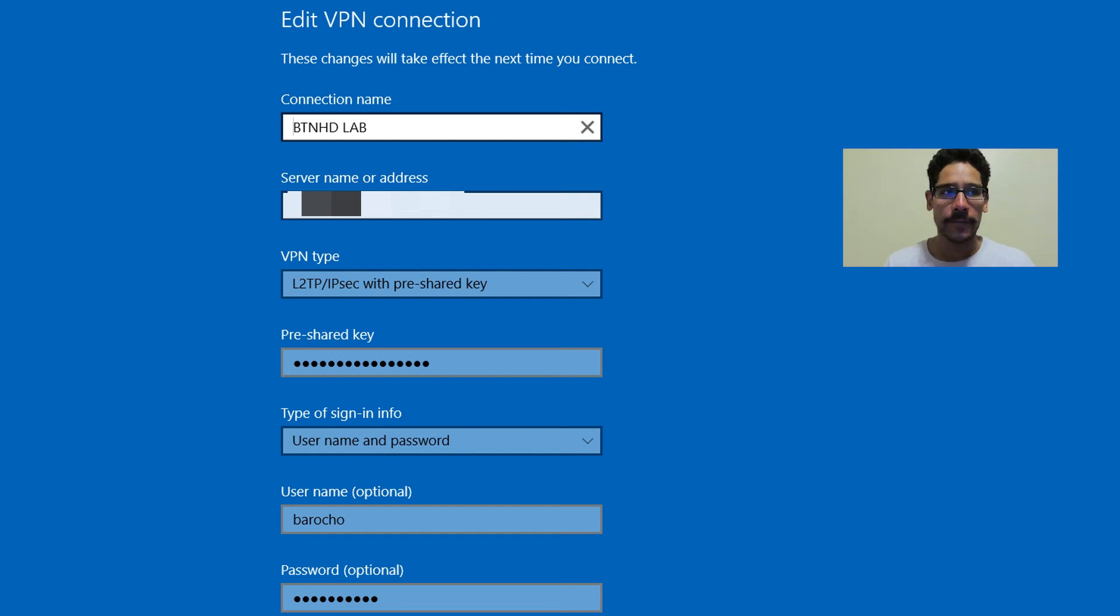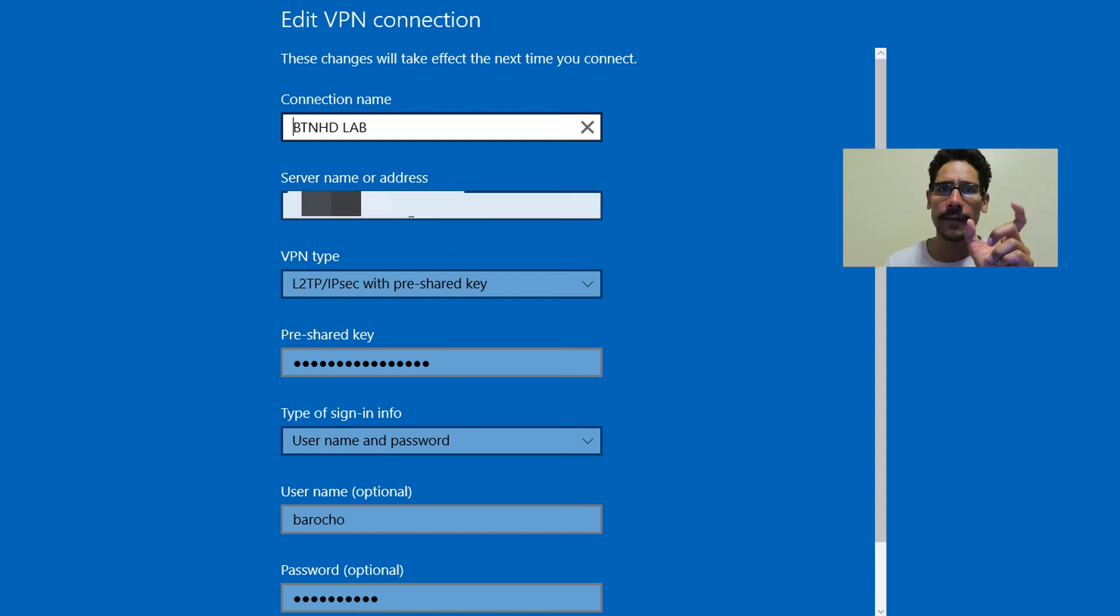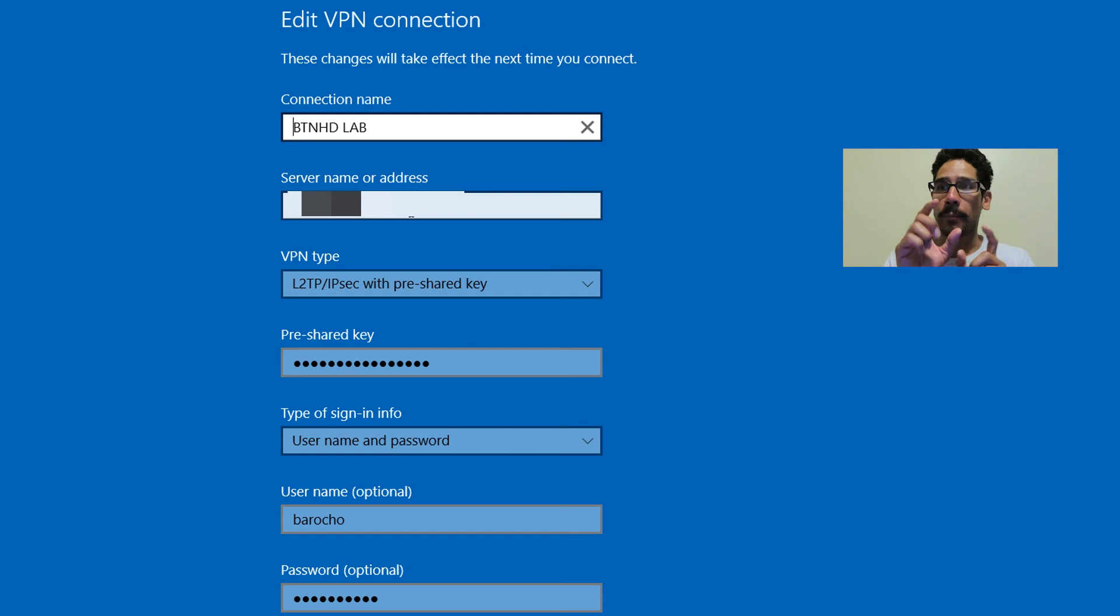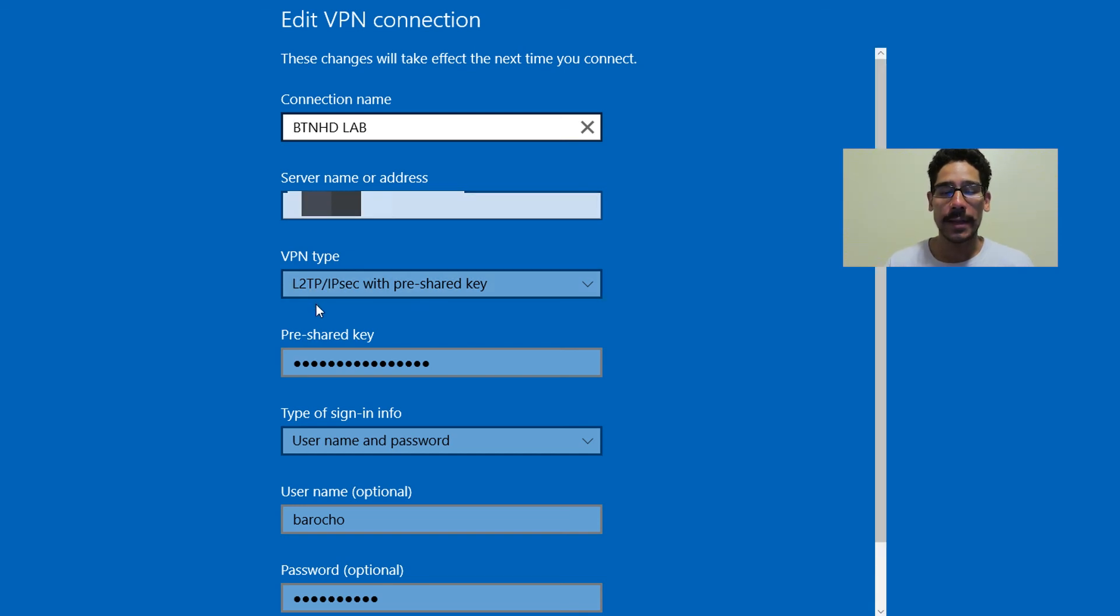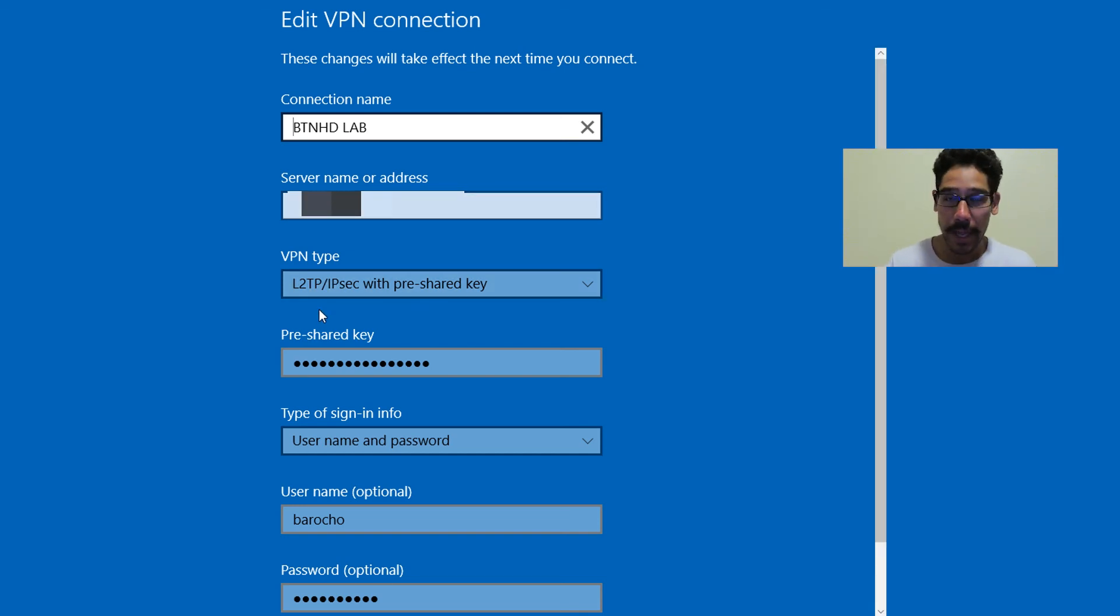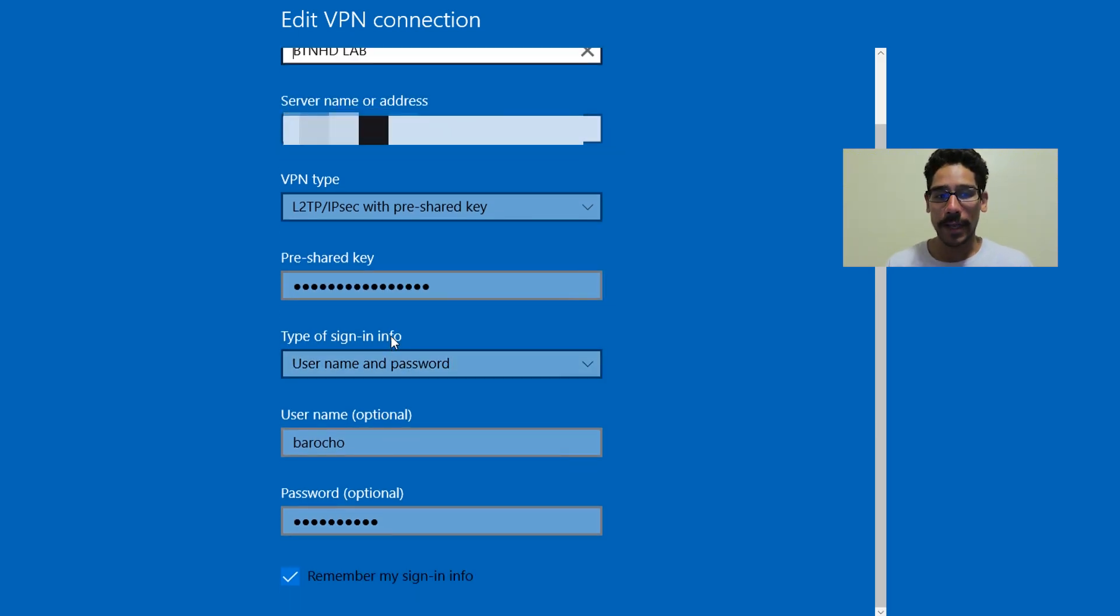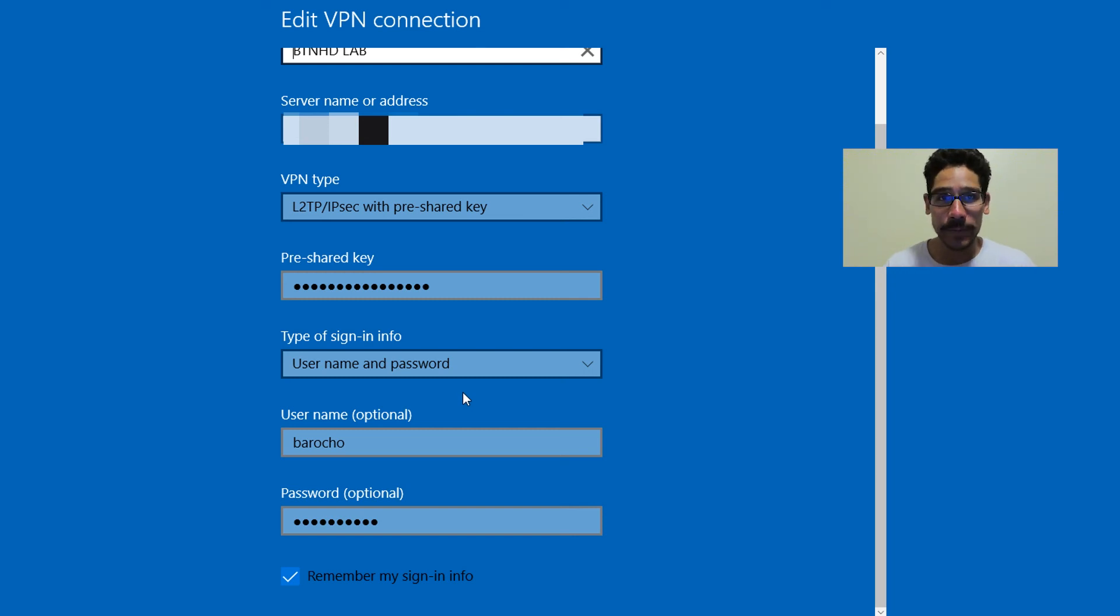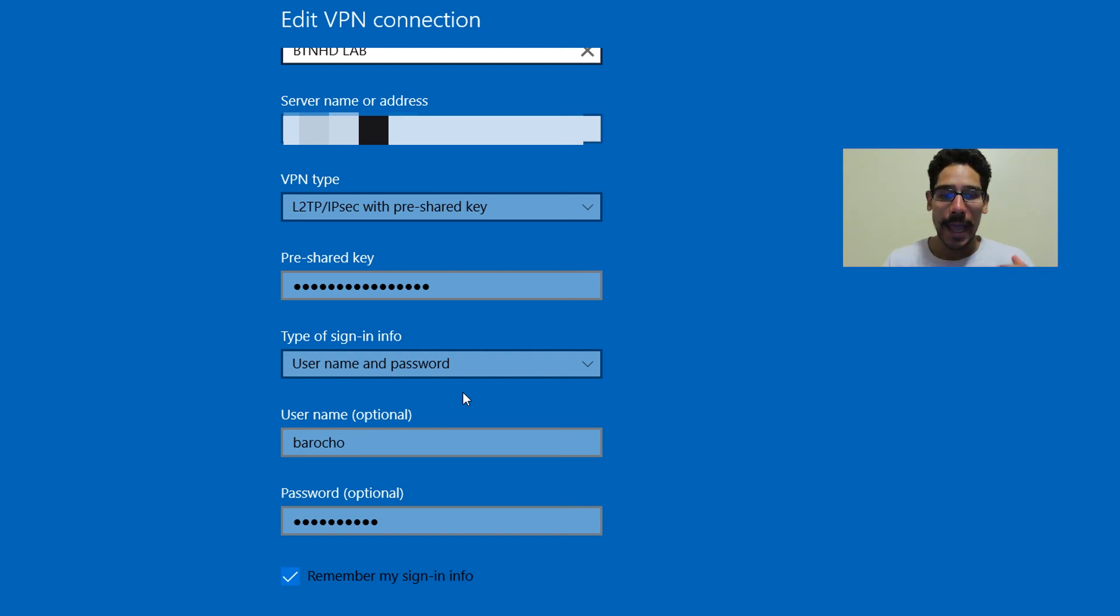If you've got like GoDaddy or Google domains, you can actually have a fully qualified name pointing to your public IP address rather than using the actual IP address. And the VPN type is going to be an L2TP because that's how we configured it within our unified router. You're going to provide the pre-share key, the type of sign in. It's going to be a username and password because we created a username and a password that's going to log into this network. And then you click save.